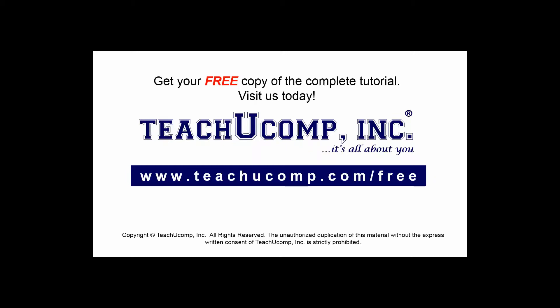Get your free copy of the complete tutorial at www.teachucomp.com/free.